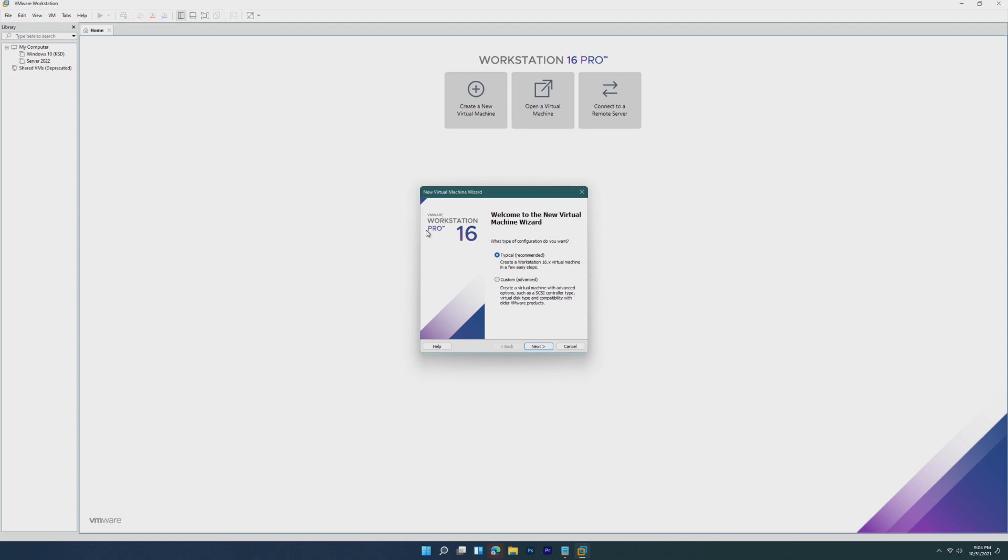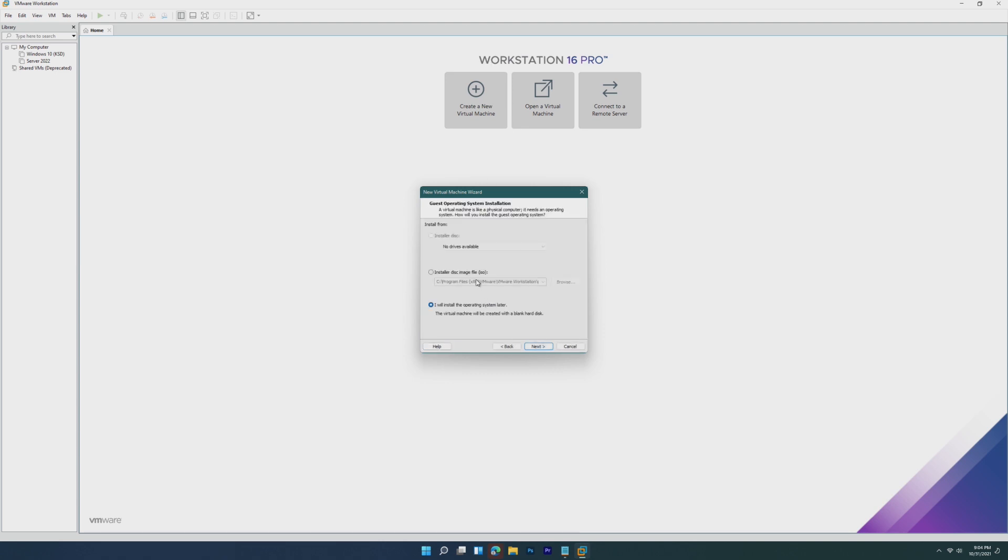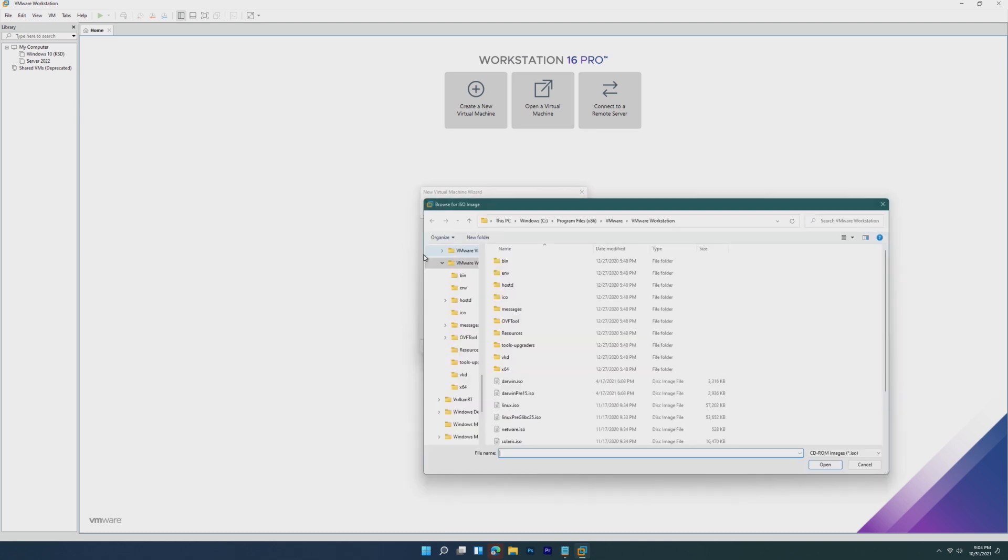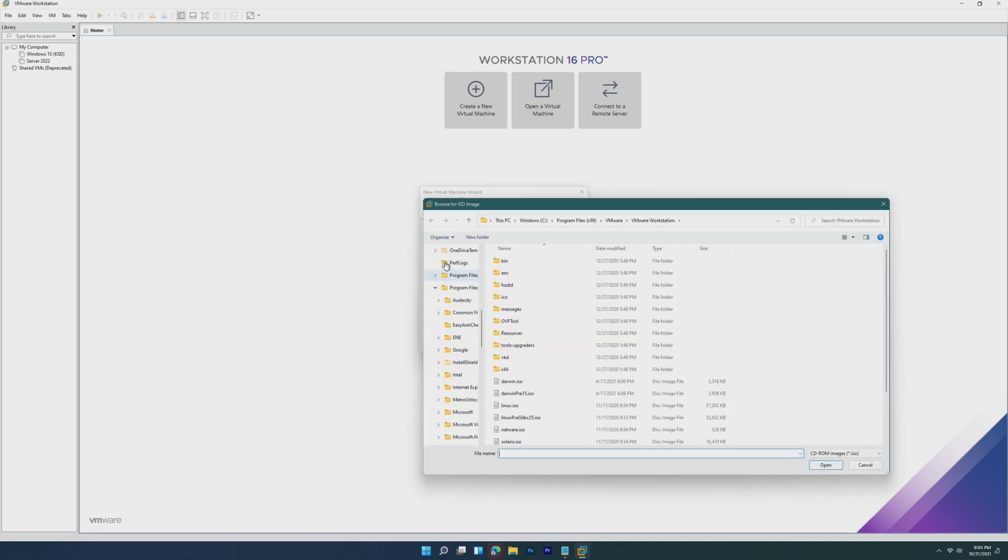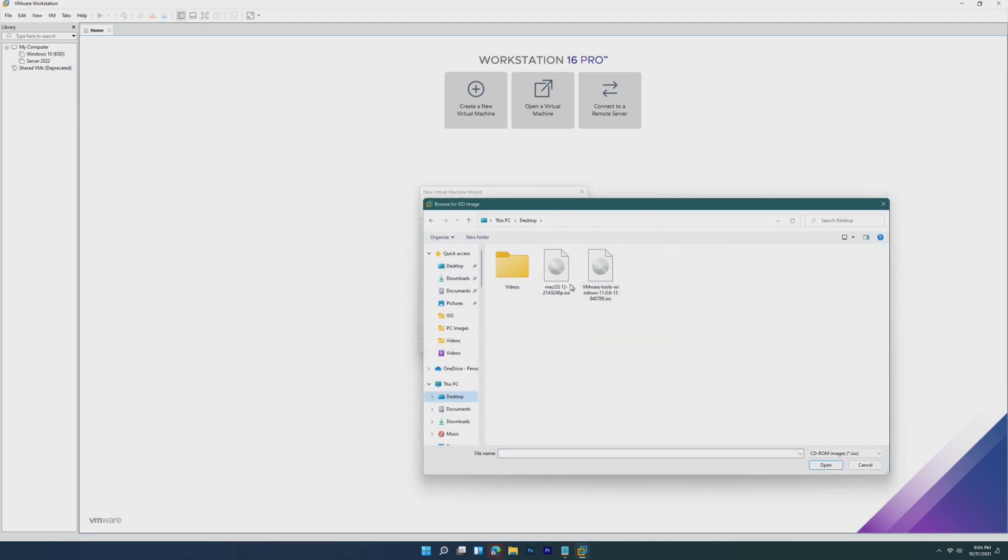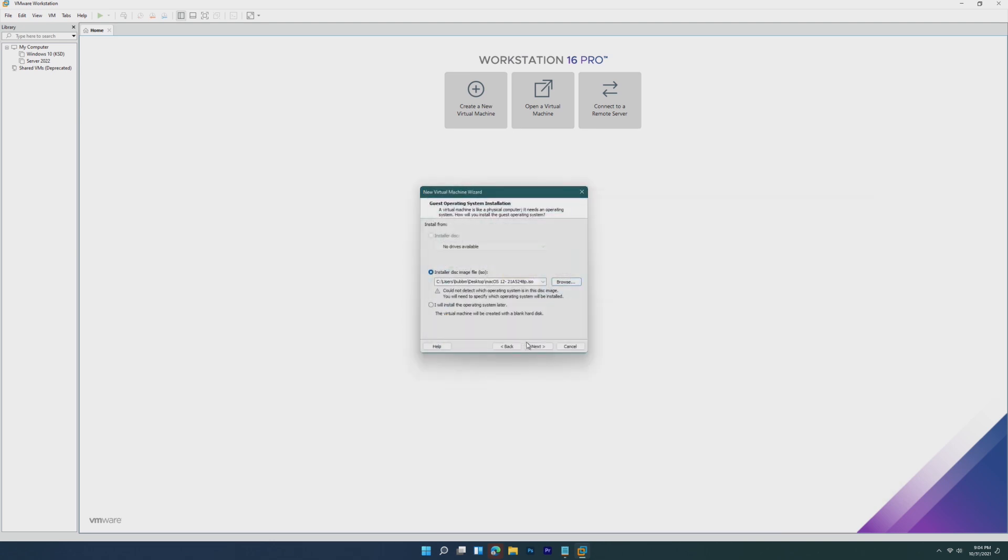From there, click create a new virtual machine, choose typical, and then this is where you choose your ISO. Obviously wherever you saved it, we're going to choose it.